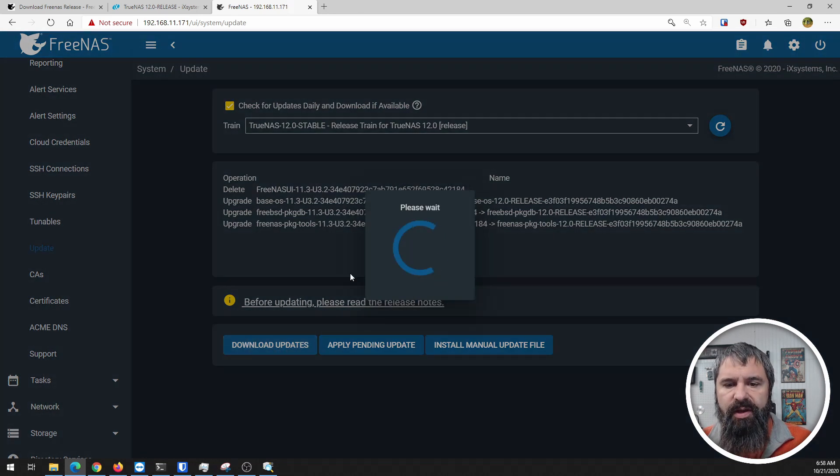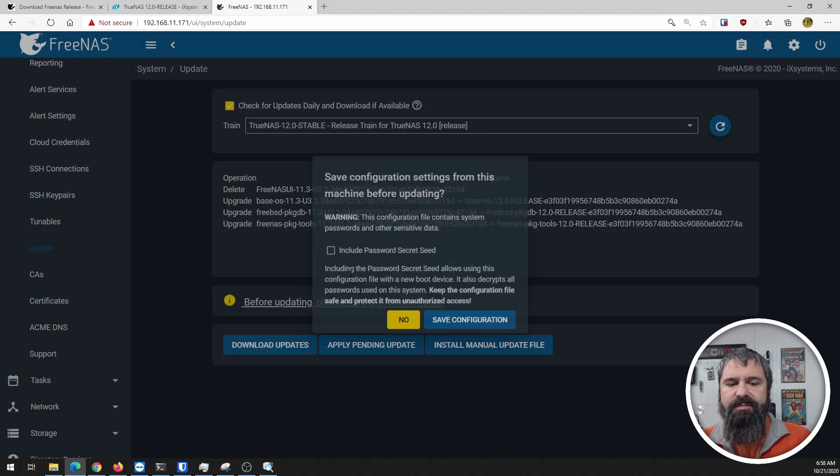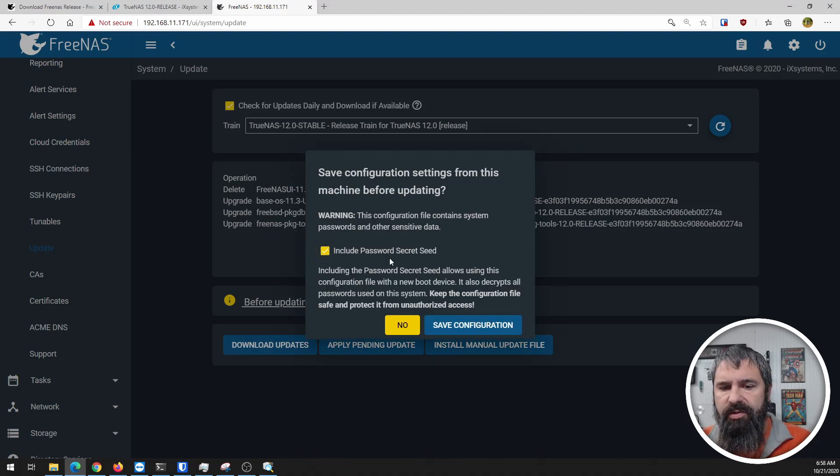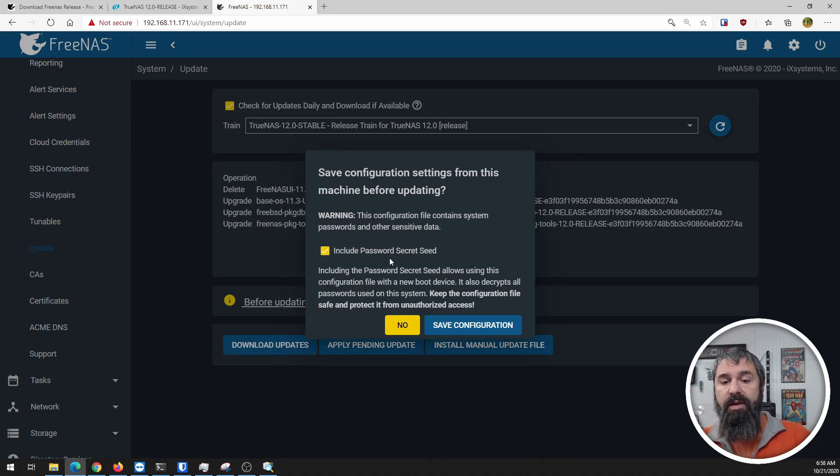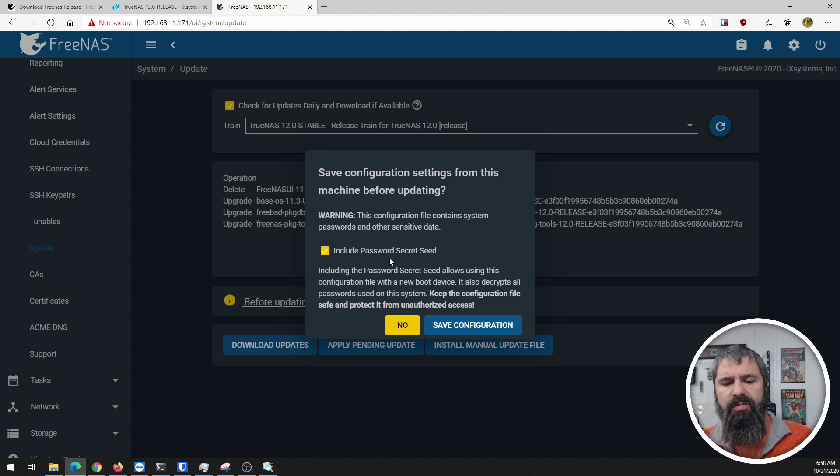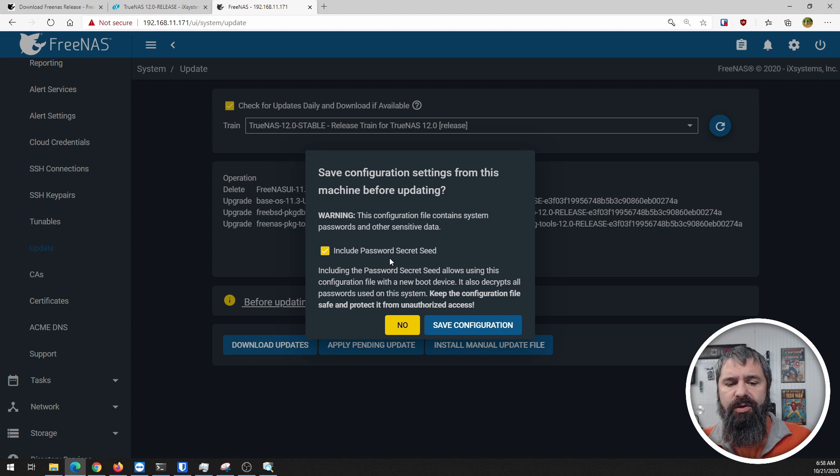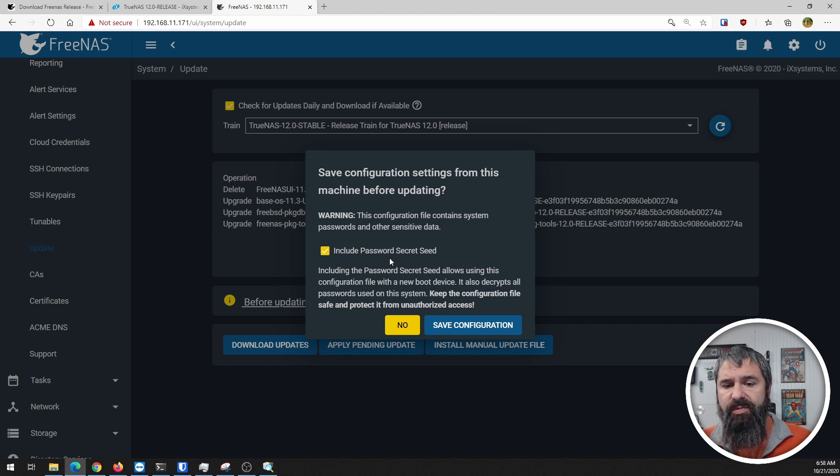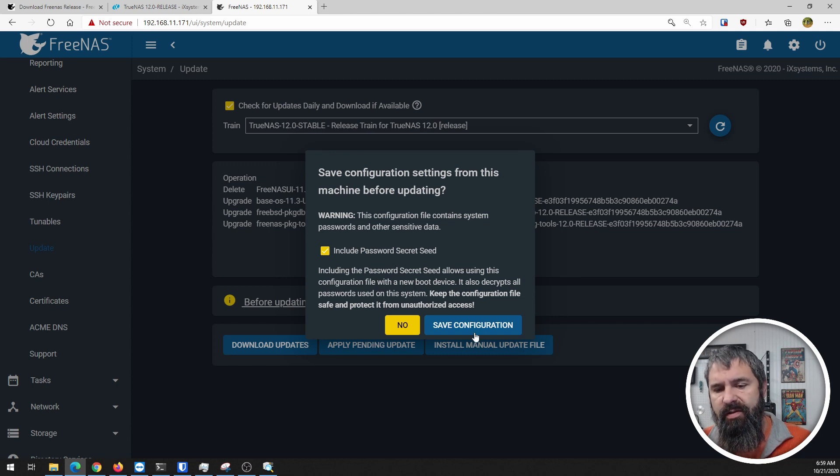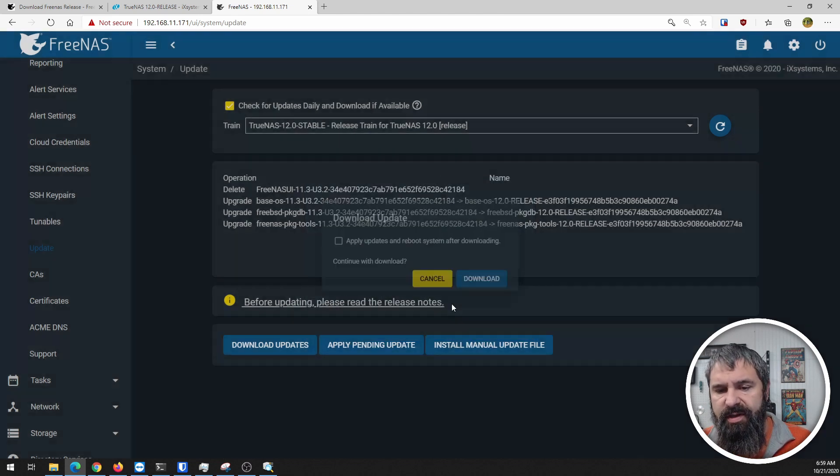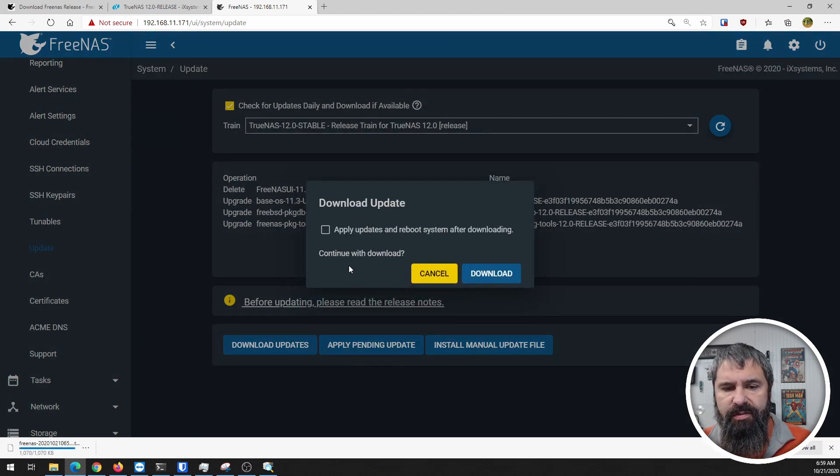We're going to download updates. This is fairly new - when you do this, it automatically says 'Do you want to save your configuration?' and I'm going to say yes I do.